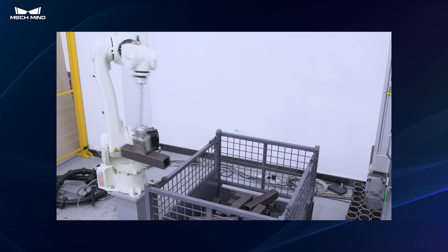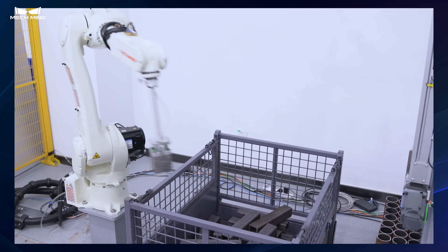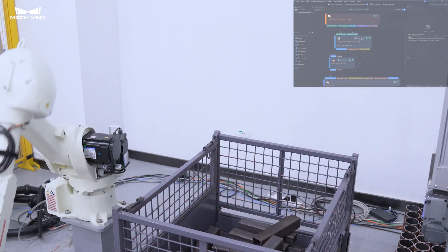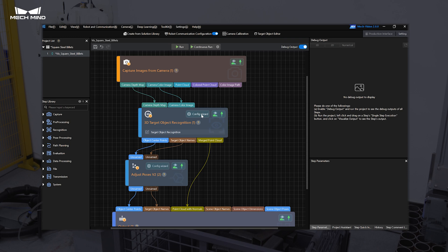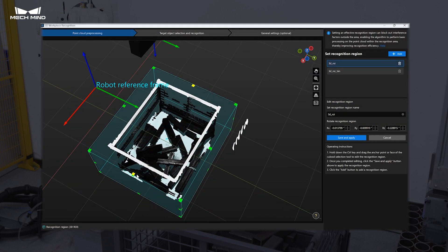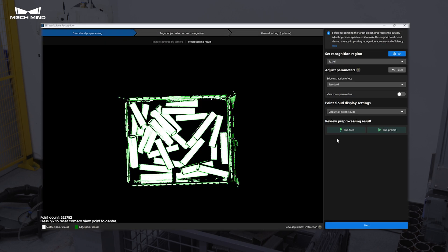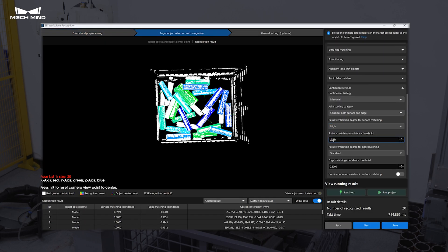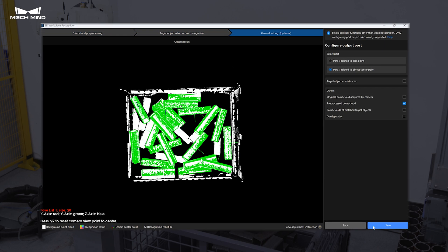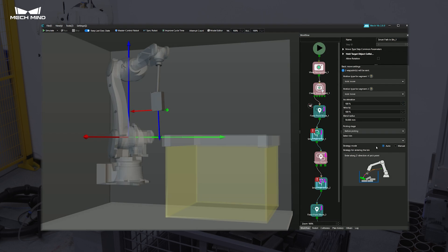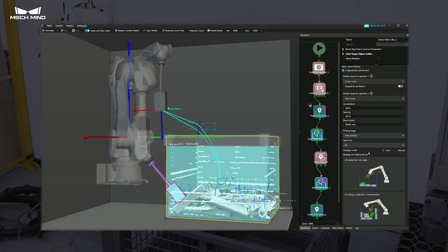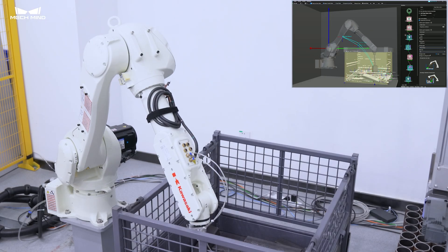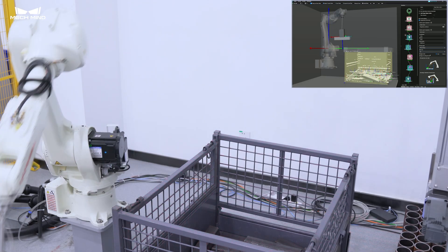In the scenario of picking steel billets, the 2.0 version requires only three parameter adjustments to reliably recognize workpieces, and just one step to automatically plan robot entry and exit paths and picking strategies.